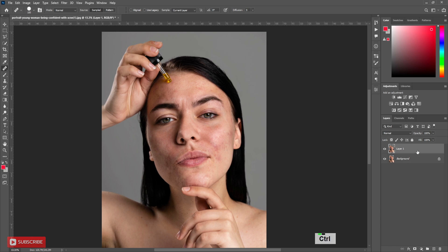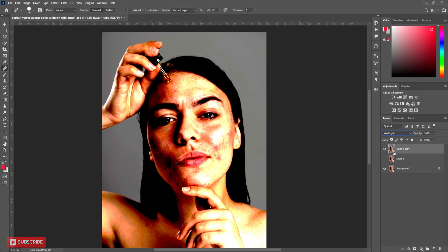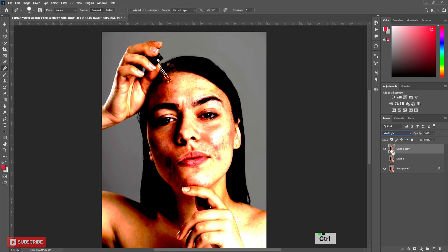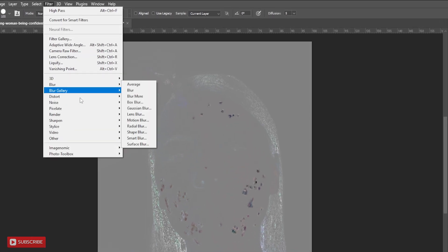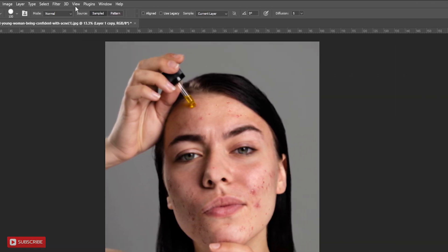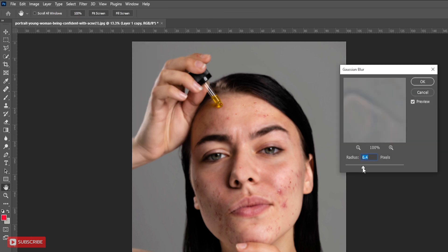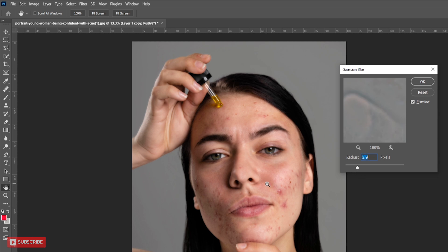Make a copy of this layer. Change the blending mode to Vivid Light. Now press Ctrl-I to invert it. Then go to Filter Menu, Other, High Pass. Gradually increase the radius until the reddish spots are invisible. Hit OK. Again go to Filter Menu, Blur and Gaussian Blur. Gradually increase the radius as your preference. Don't overdo it, otherwise you will lose skin texture. Hit OK.